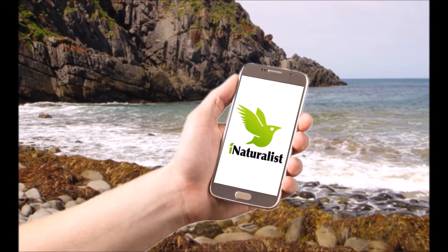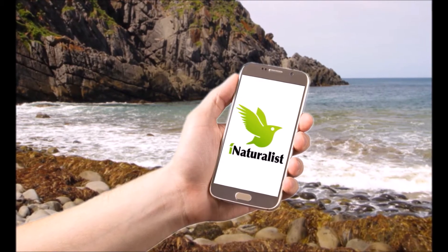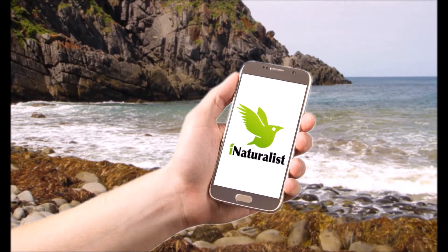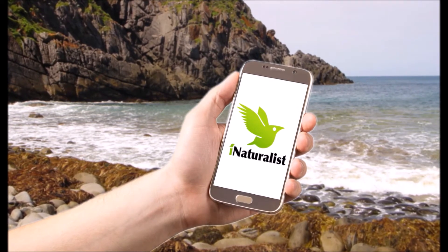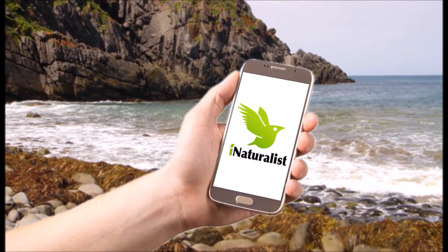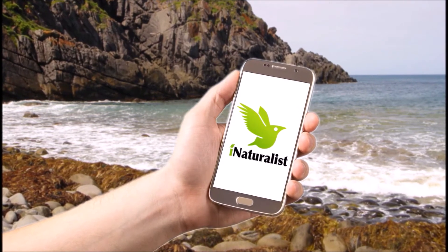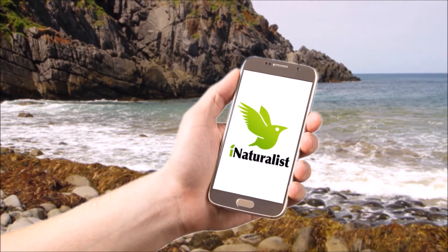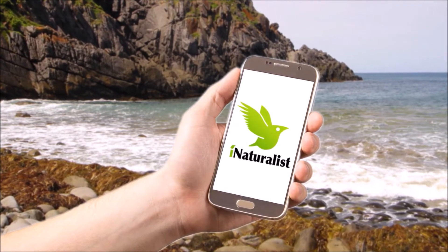iNaturalist is an online social network of naturalists, citizen scientists, and biologists that are building a database of biodiversity observations from around the globe.